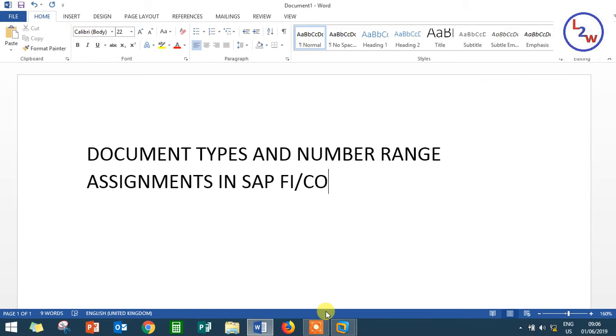That is the number range. One, two, next, next, next. You can save the number. For example, a loan account. You can save the number. Document number here. Yes, document number.